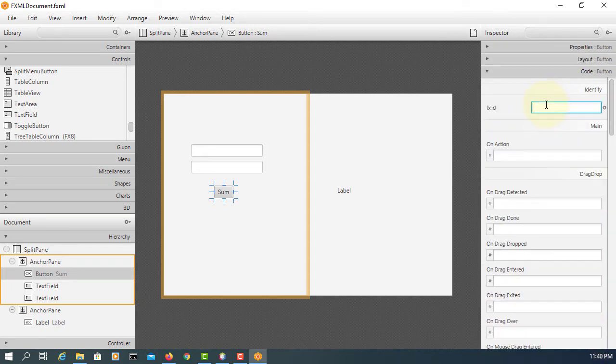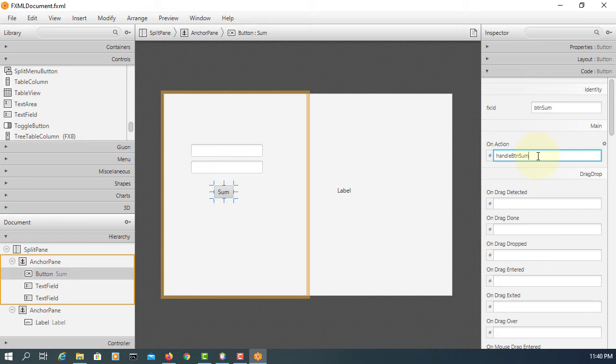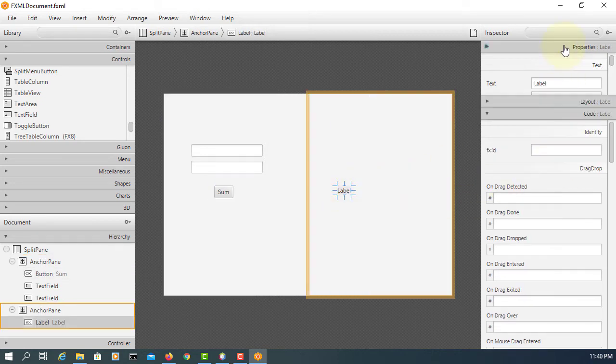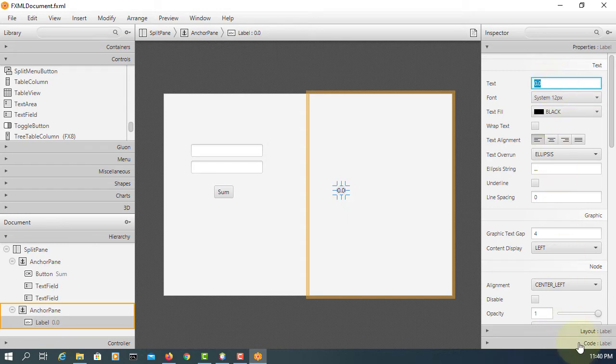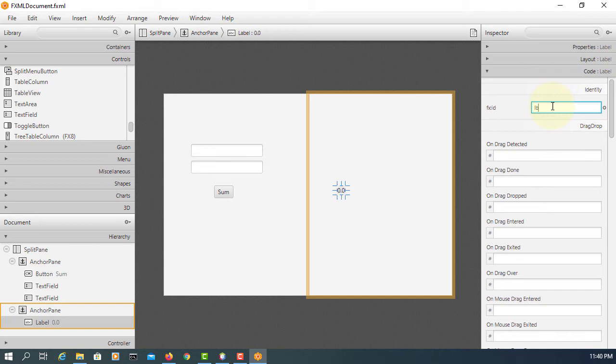I'll set handle button and sum here for each element, and 0.0 for LBL sum.